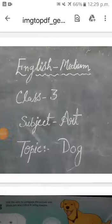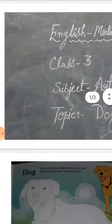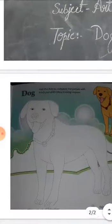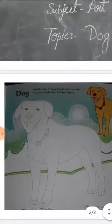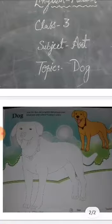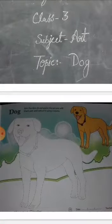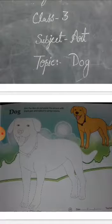Good morning class. The subject is Art and the topic is Dog. Children, today I will cover this chapter. Join the dots to complete the picture with black pen and color it using crayons.